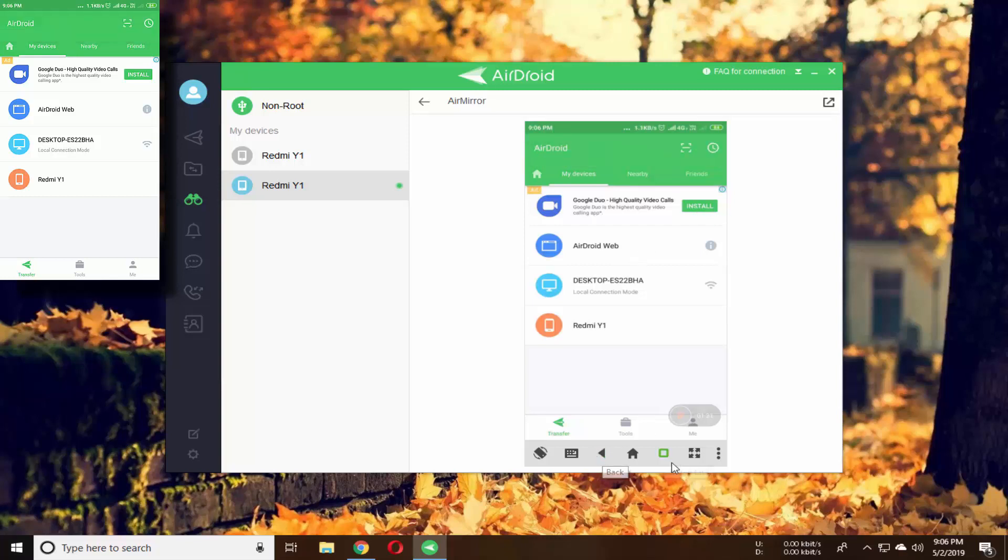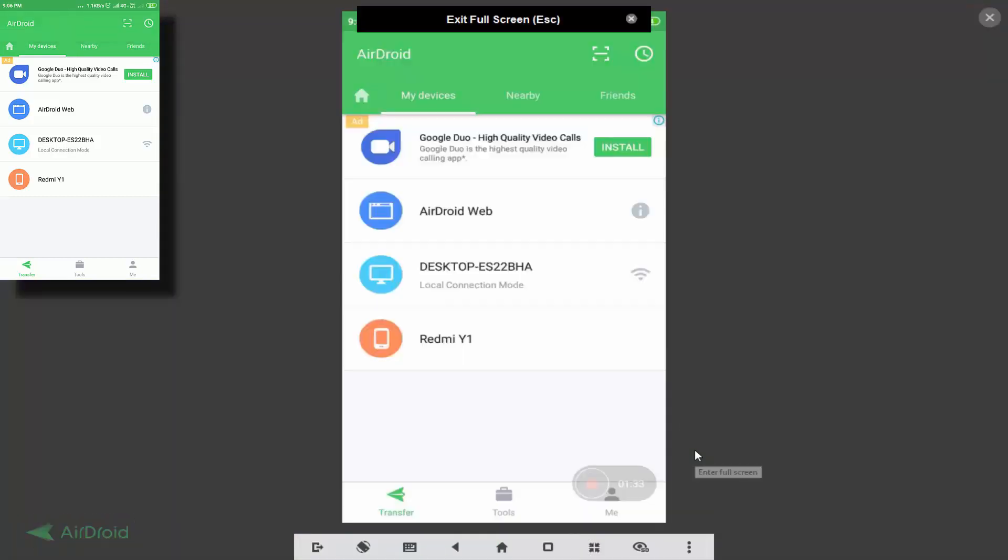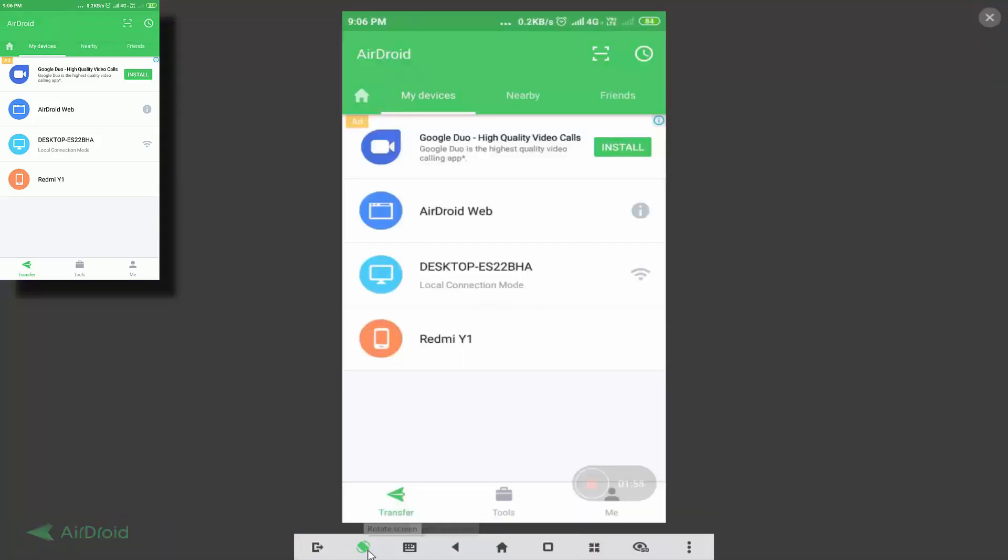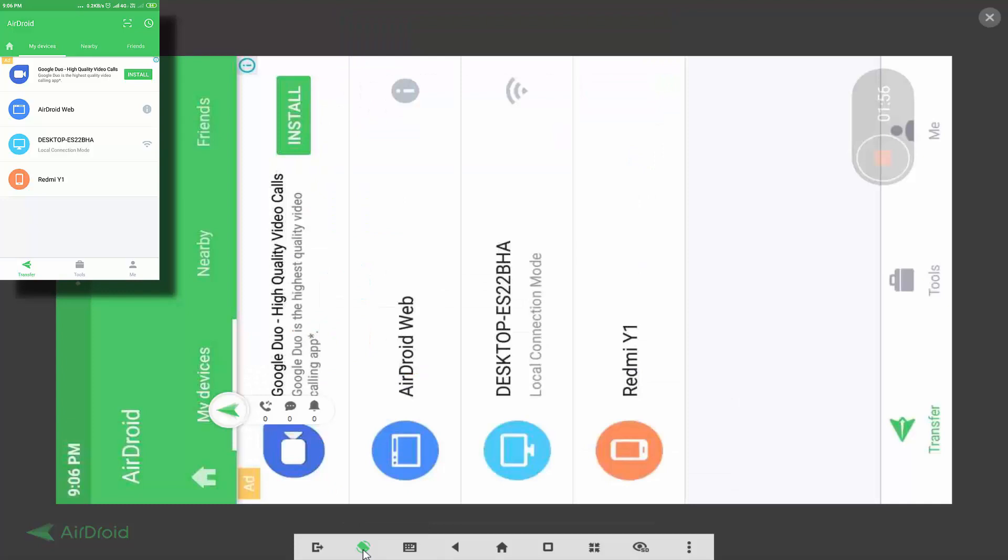You can make it full screen from here and rotate it from here as well. So this is how we can mirror our mobile on our computer.